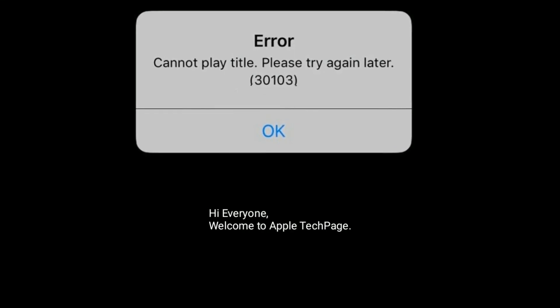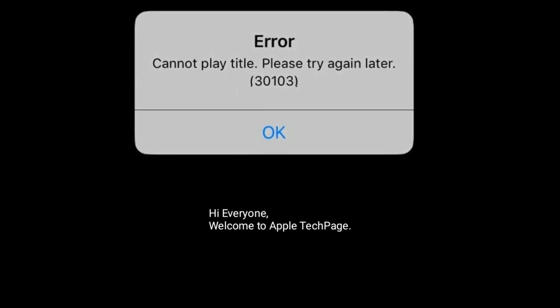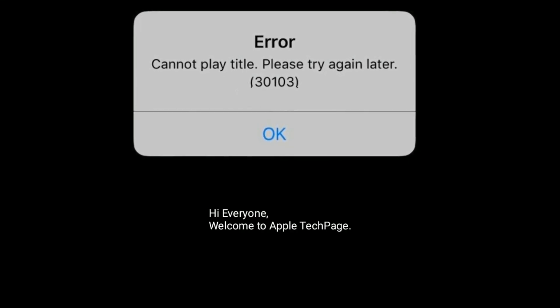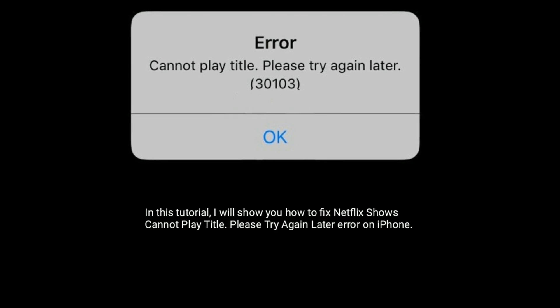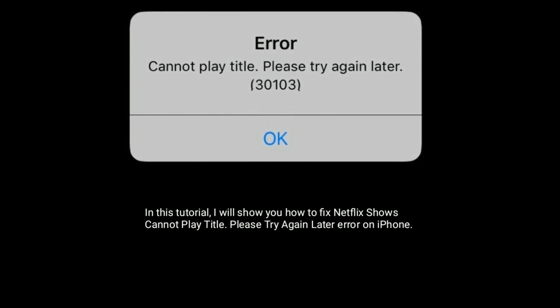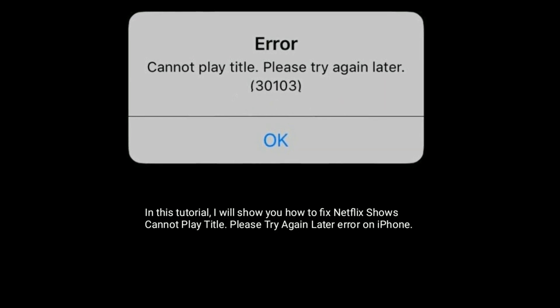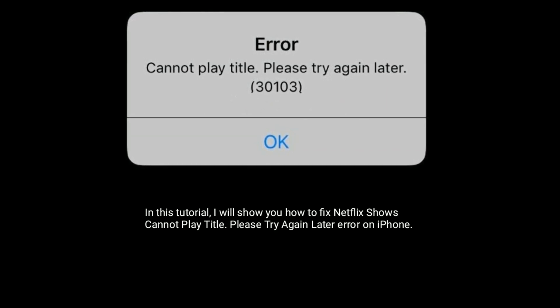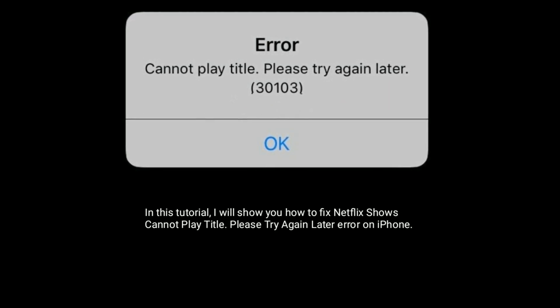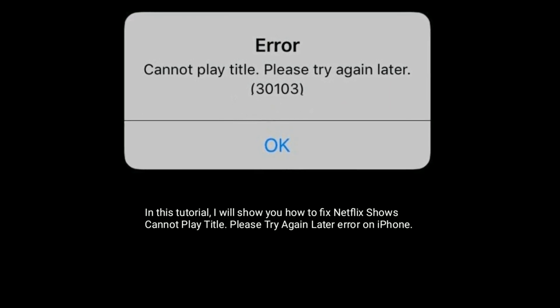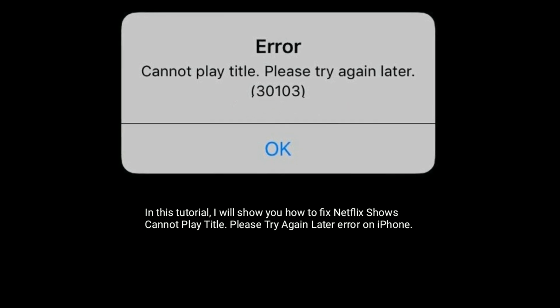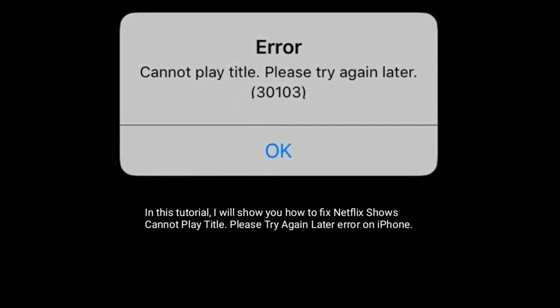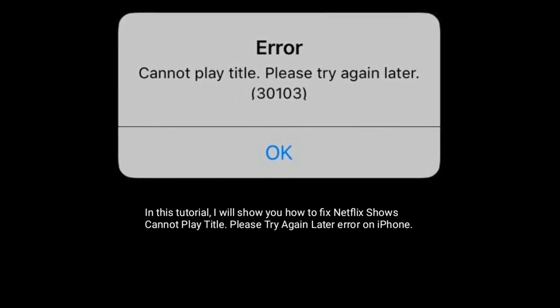Hi everyone, welcome to Apple Tech Page. In this tutorial, I will show you how to fix Netflix 'Cannot play title, please try again later' error on iPhone.